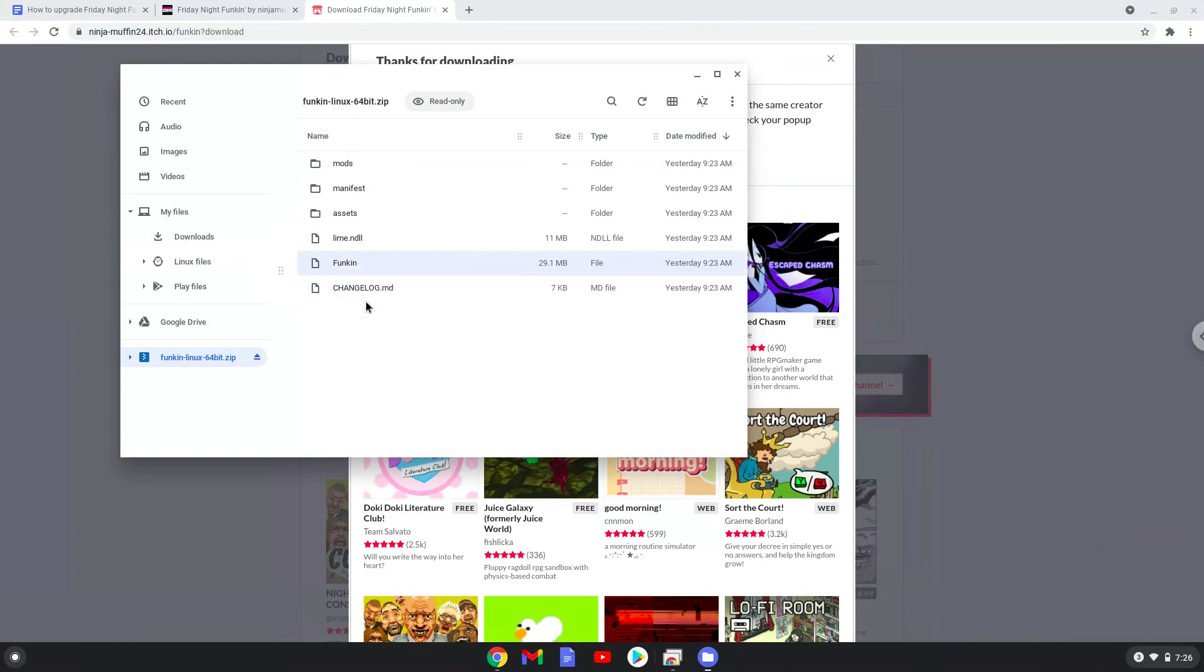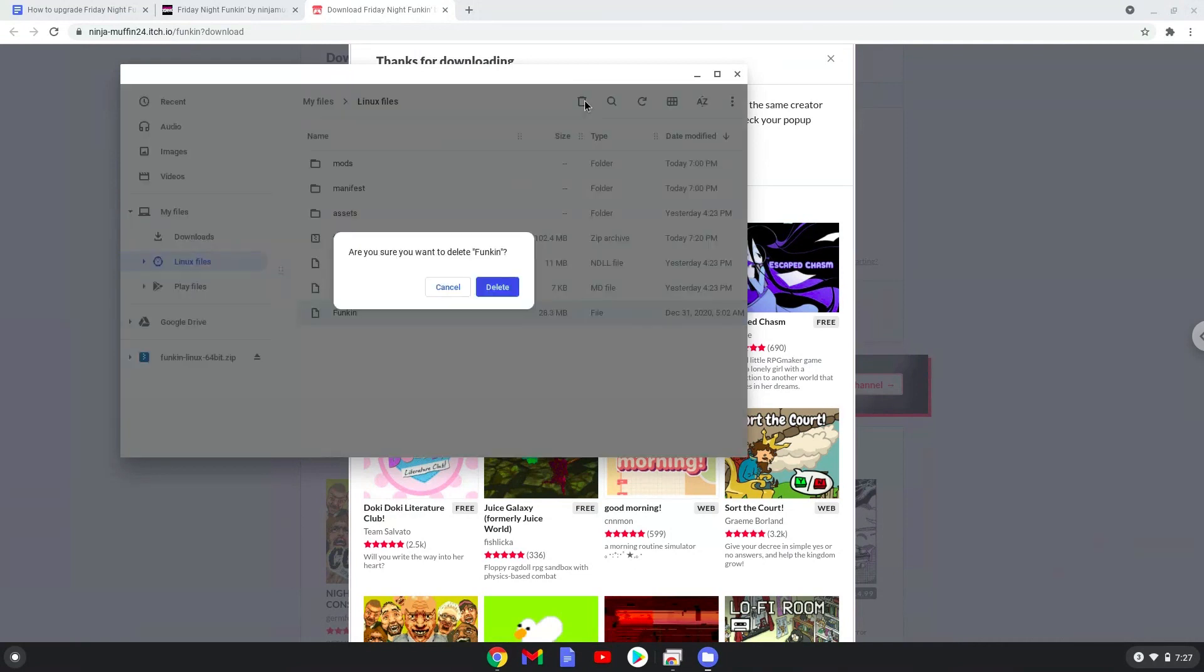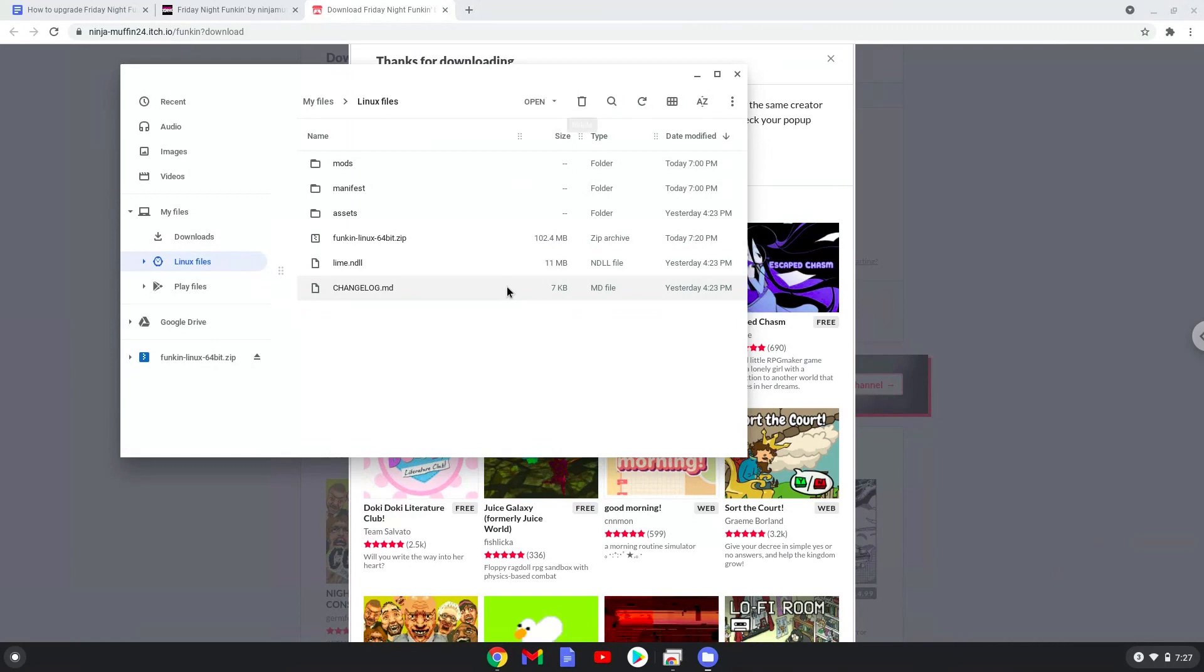Open the Linux folder. Remove the current Funkin folder in this package. Now we will paste the new Funkin folder into it.